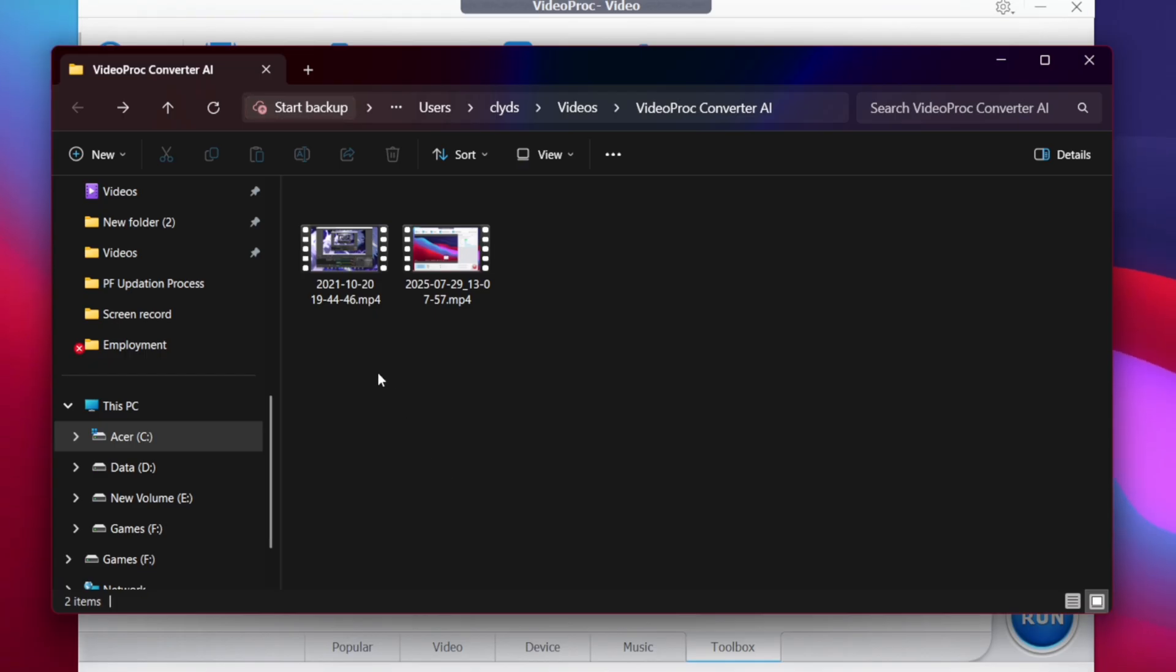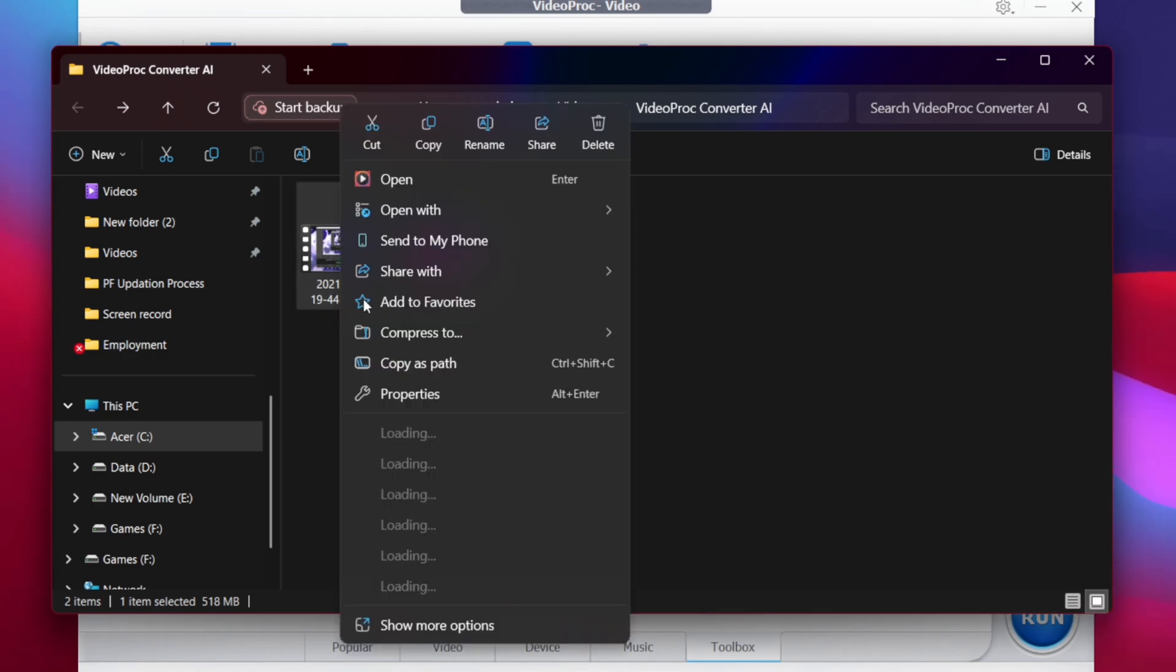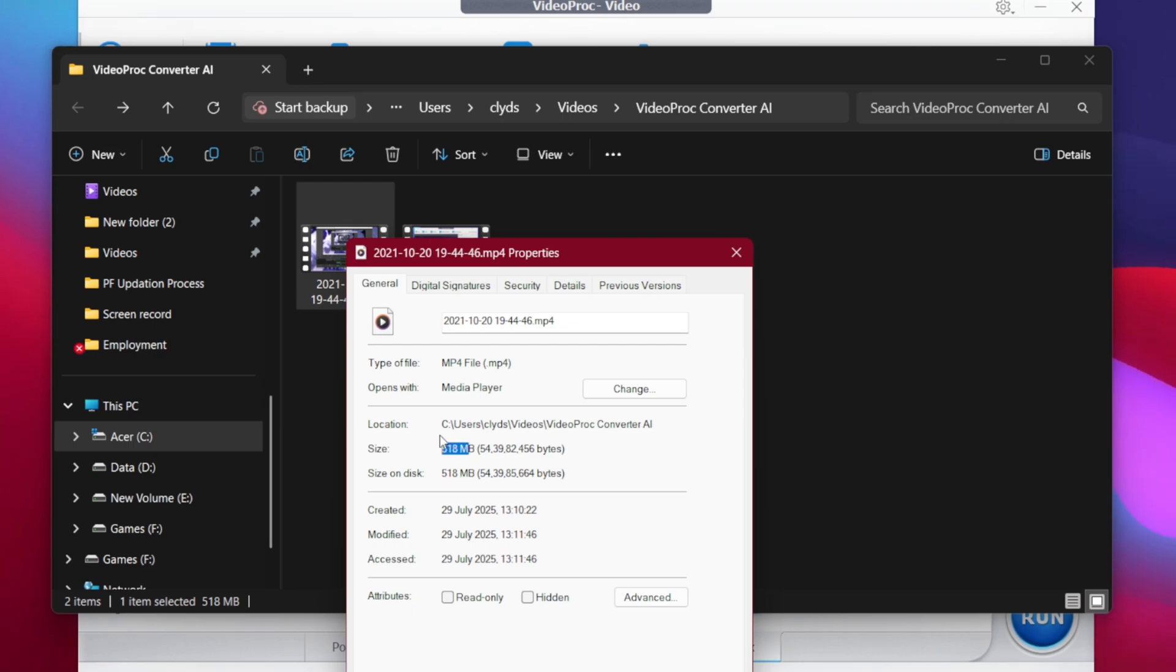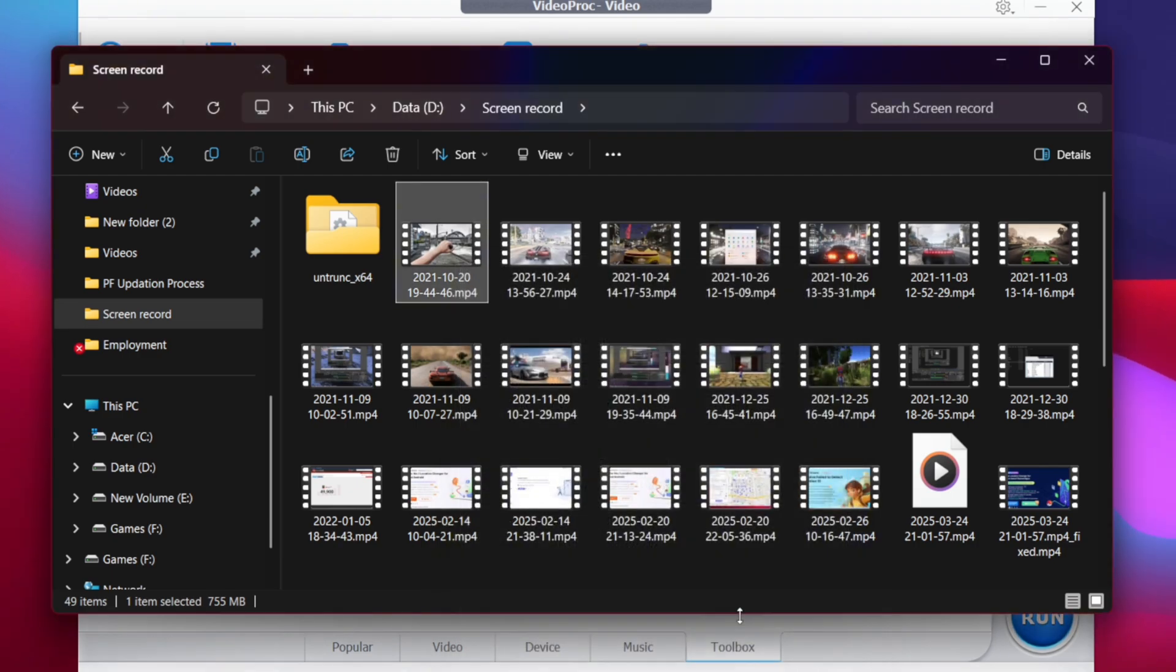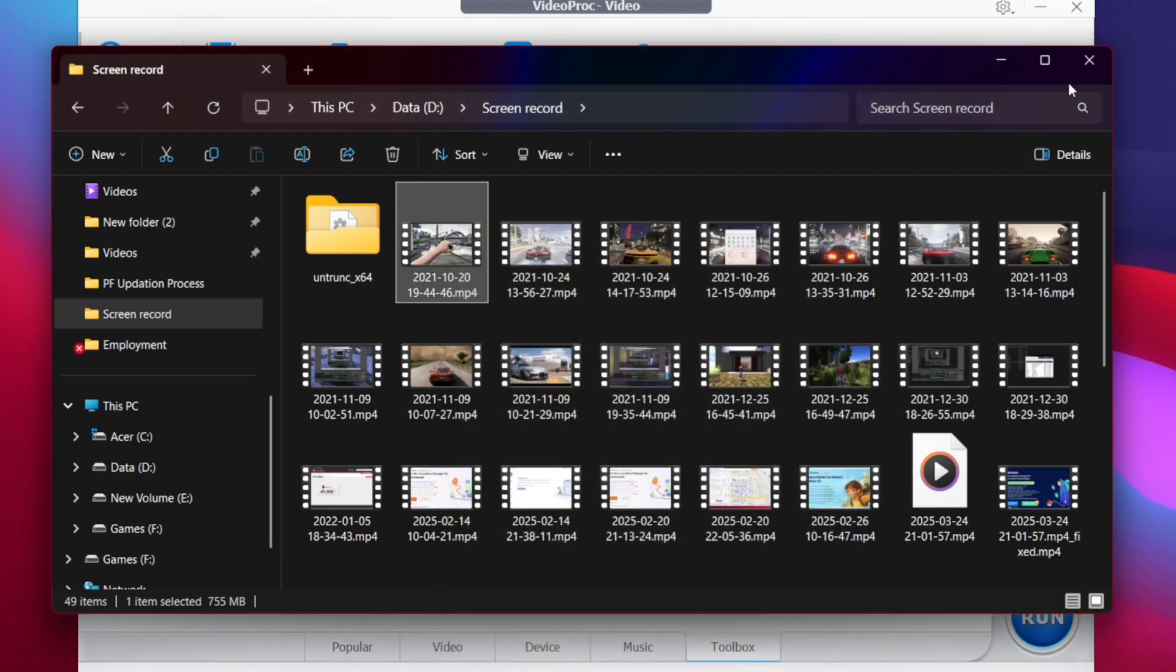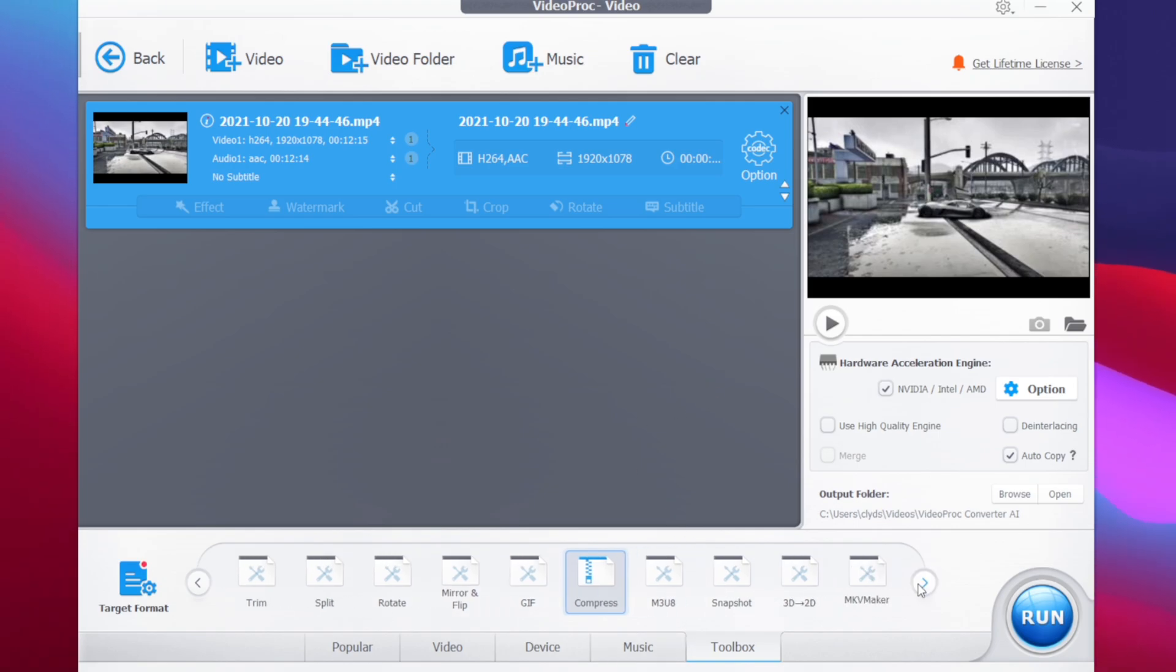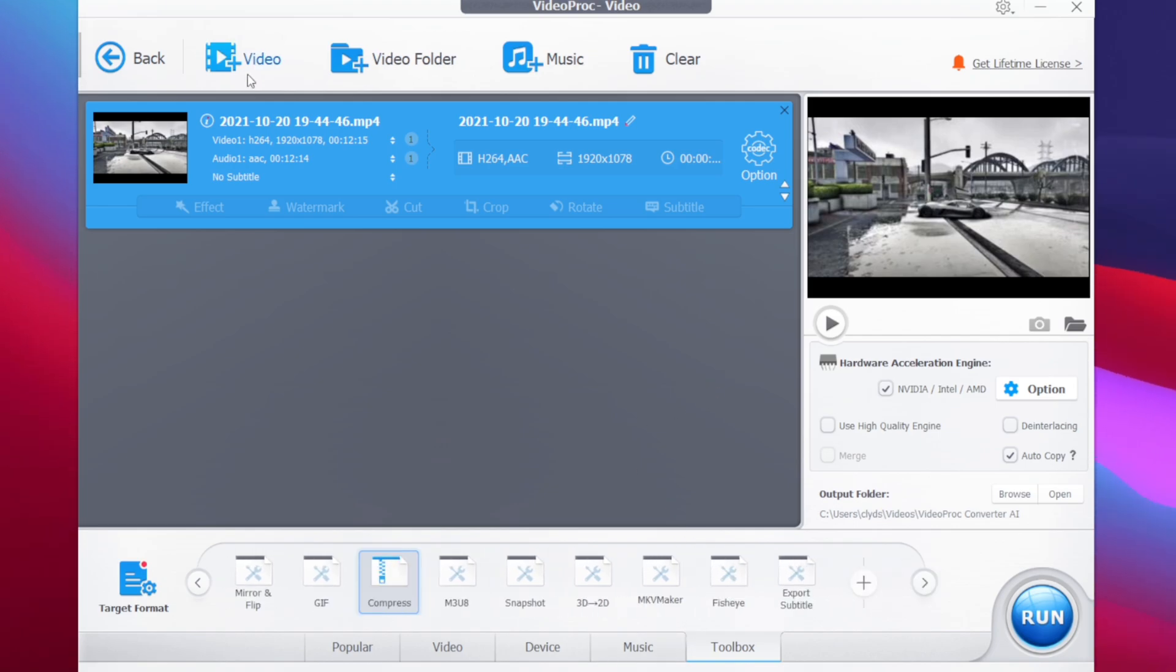Once the compression is finished it will automatically open the directory where your video is stored. So now let's take a look at the properties and you can see the video has been compressed to just 518 MB compared to previously where it was 755 MB. Now you can also change the compression rates if you want lower resolution, you can do that too by compressing the video even further through downscaling the resolution.